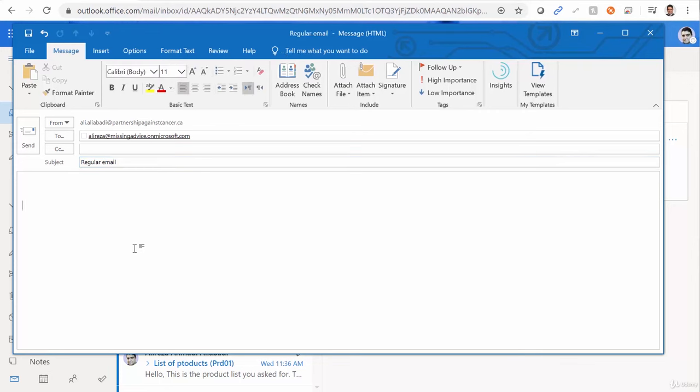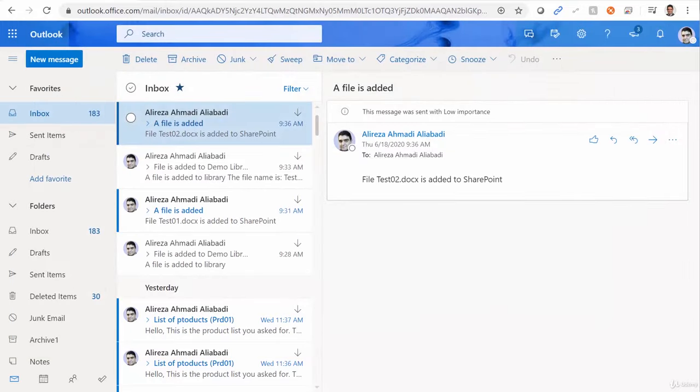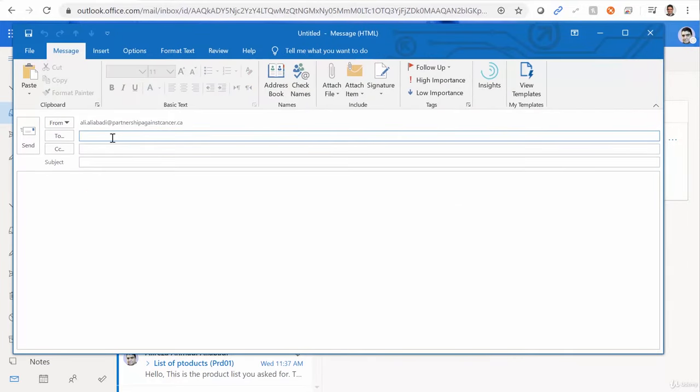And subject is going to be regular email. I would call it test regular email. I just send it. Keep it in mind that I didn't set it as high priority. So I click on send.